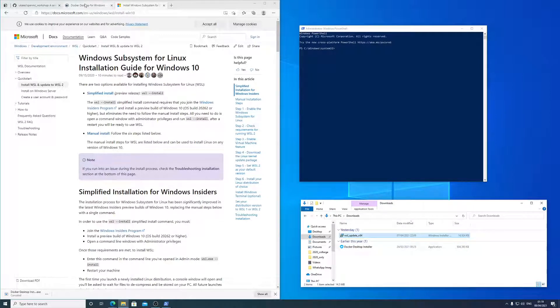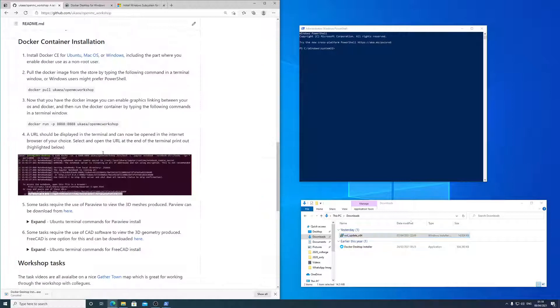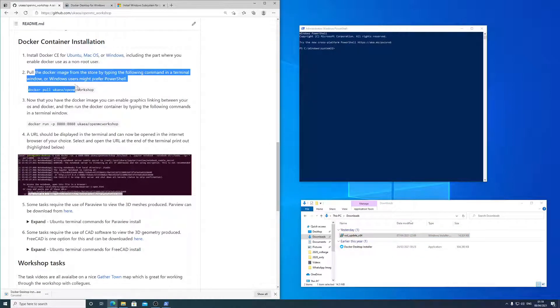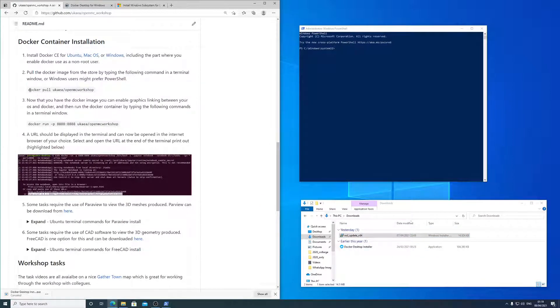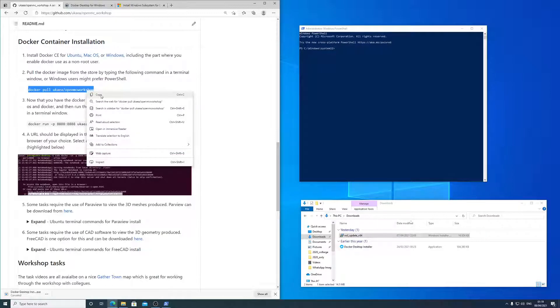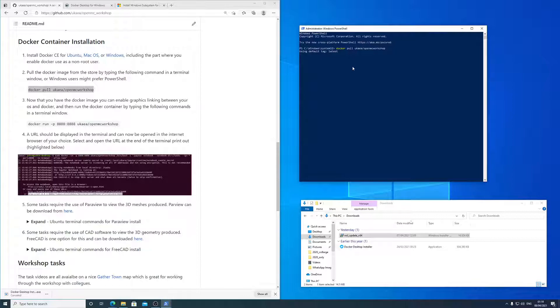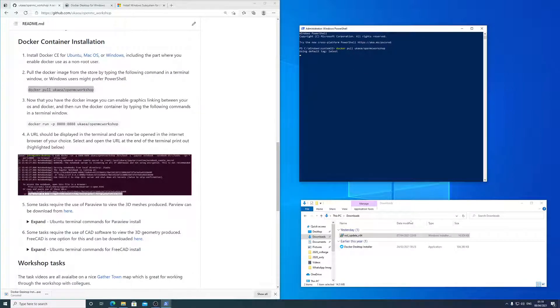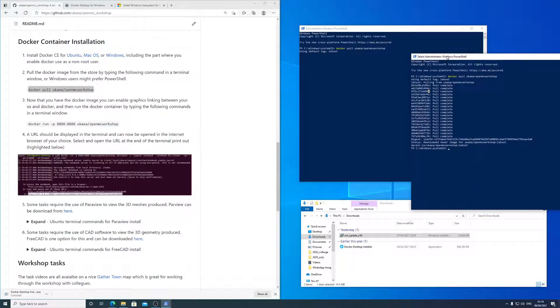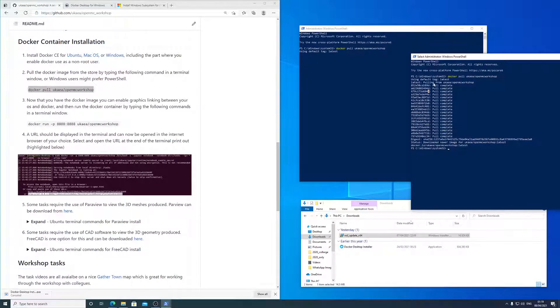So the other stages that we need to do are, number two, download the OpenMC workshop. So copy, paste, right mouse click, paste. And this is again already downloaded on my computer, and this is what it looks like when it's downloaded.